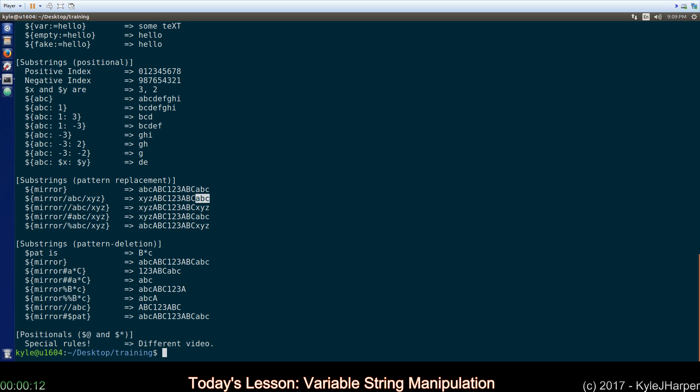We're just about out of time. This one means apply it globally, two slashes. Forward slash hash is actually the same thing as this. It just means from the start of the string do it. Forward slash percent means find the first ABC replaced with XYZ, but go from the back of the string toward the front.